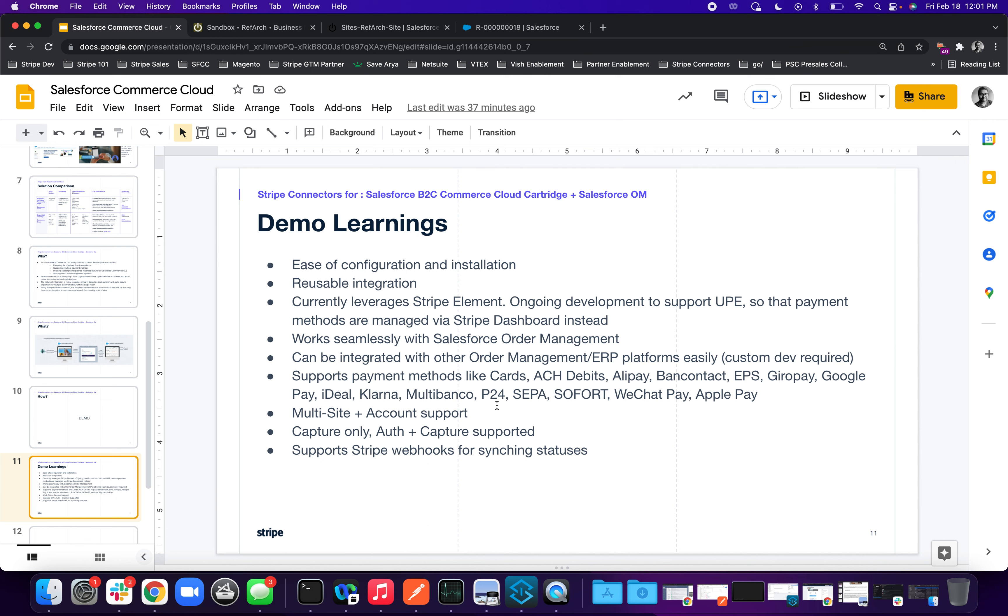So this was a demo using Salesforce B2C Commerce Cloud Connector and the Salesforce Order Management Stripe Connector. I hope you guys liked it. If you have any more questions, feel free to reach out to me. Bye.